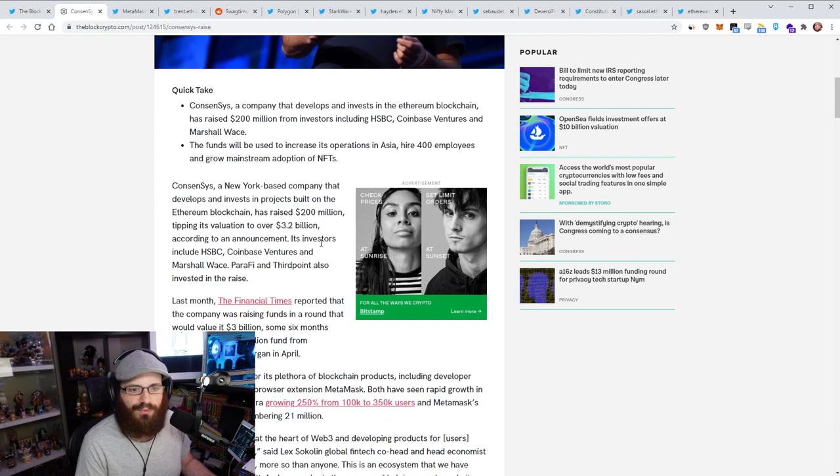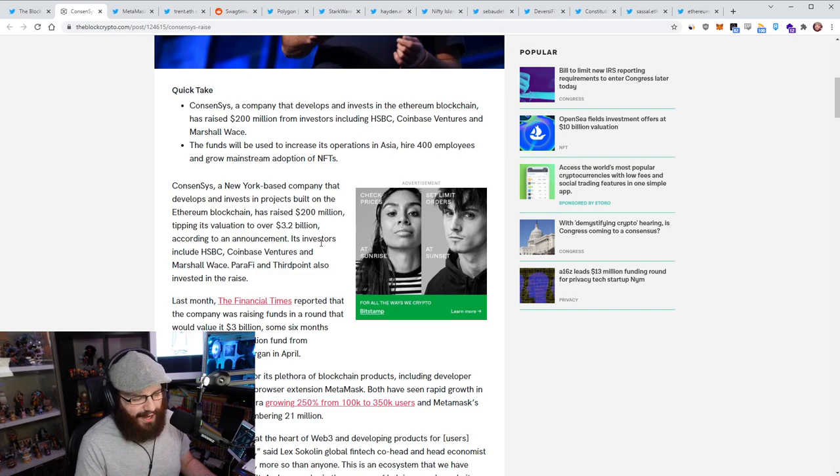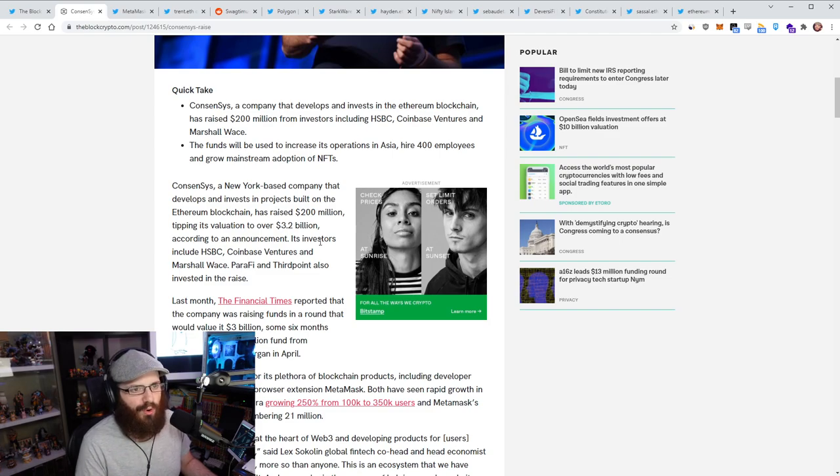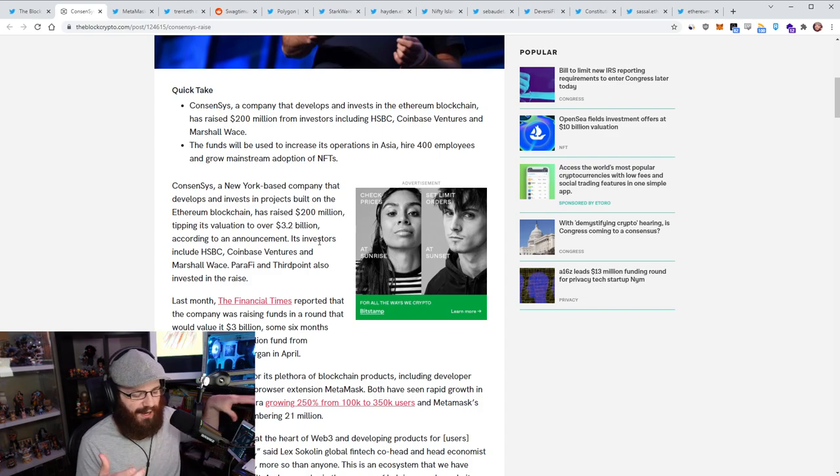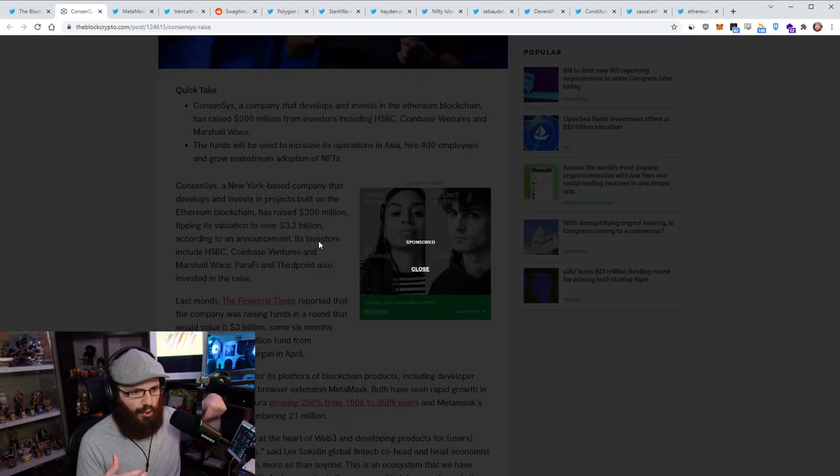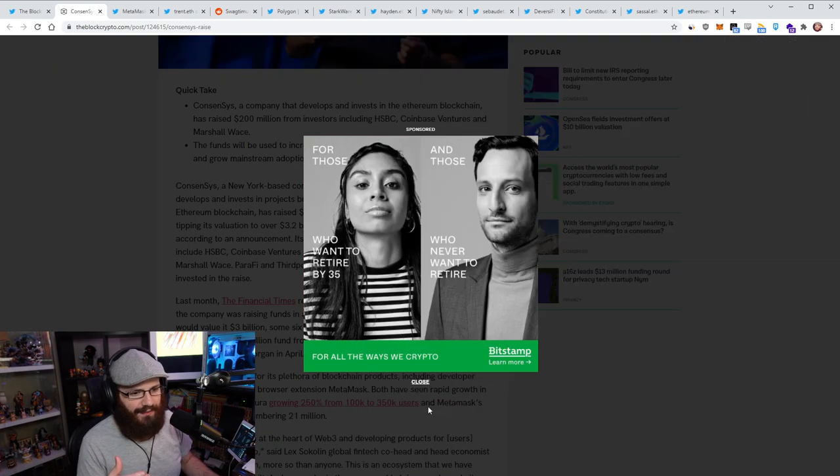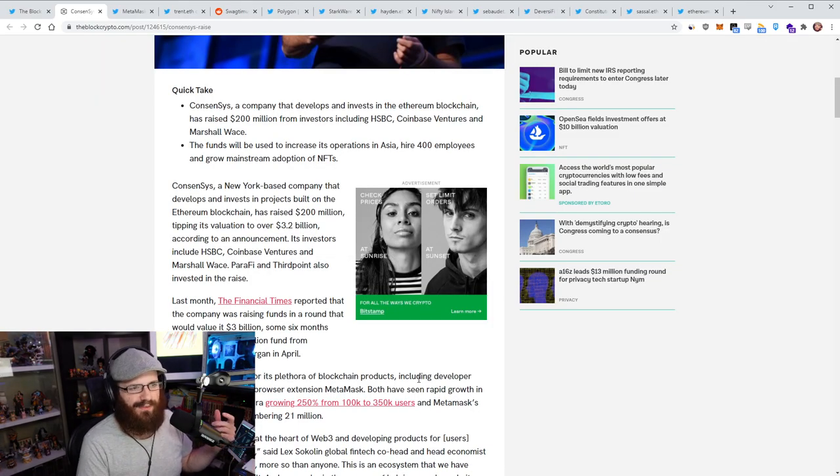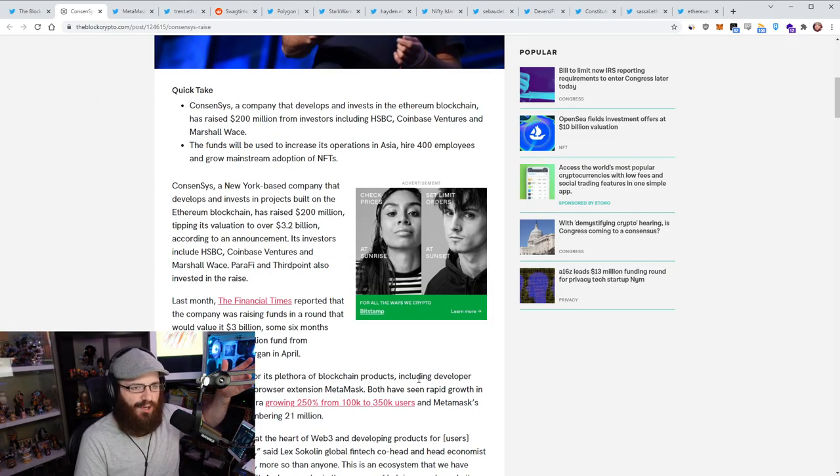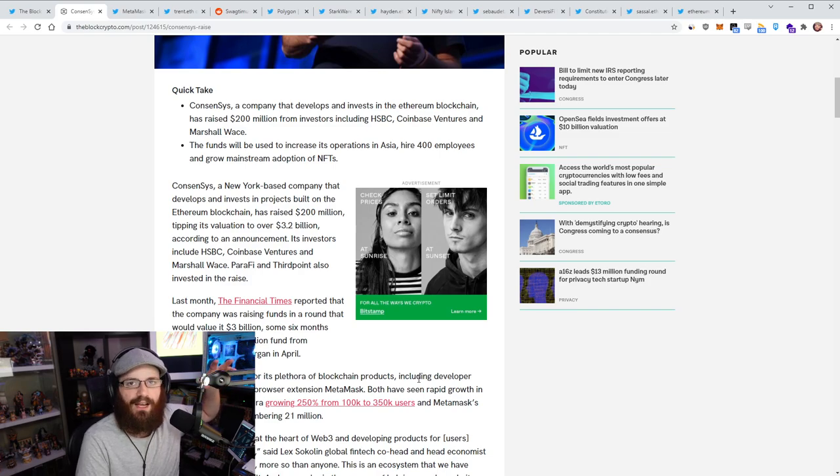So in addition to this, I think ConsenSys wants to hire another 400 employees to continue operations in Asia. And yeah, I mean, all of you know ConsenSys, right? They are a longtime Ethereum core. I guess it's not kind of like a part of the, as I was explaining yesterday, ConsenSys was spun out when Joe Lubin kind of left the Ethereum Foundation.